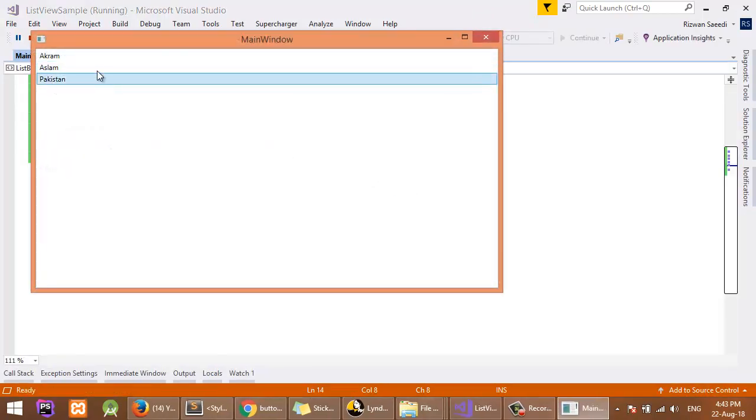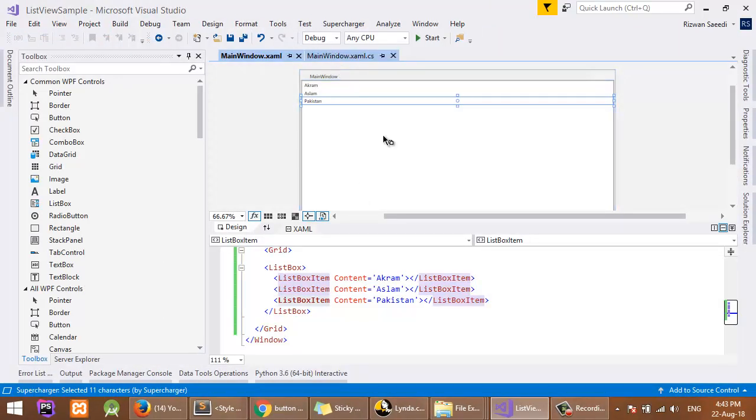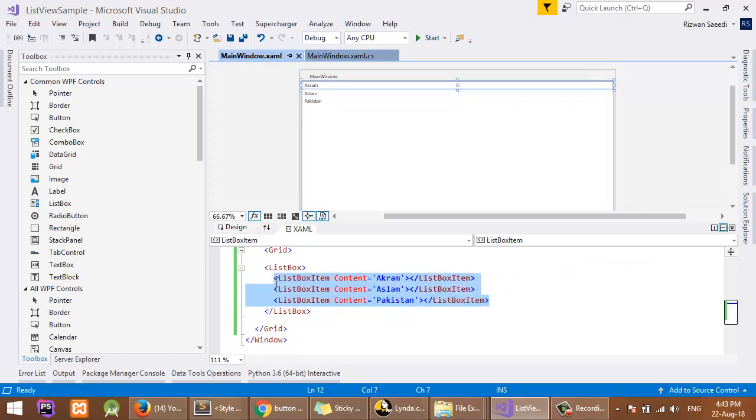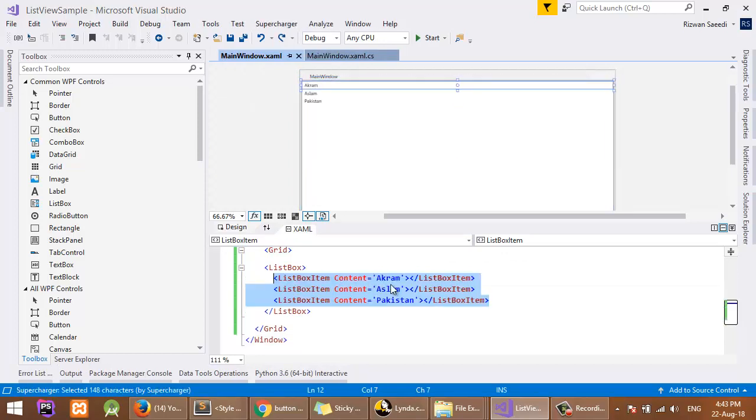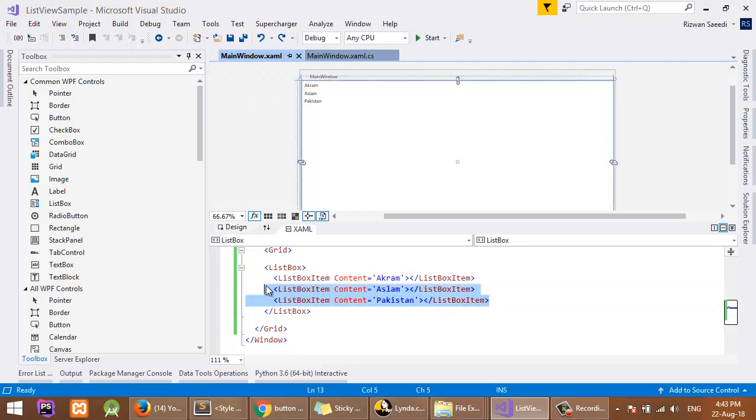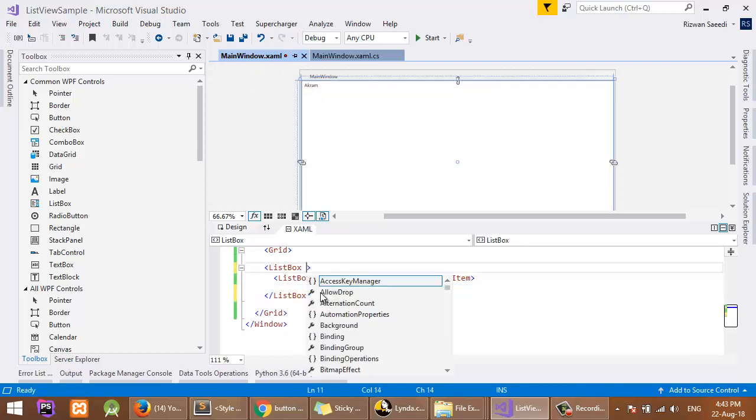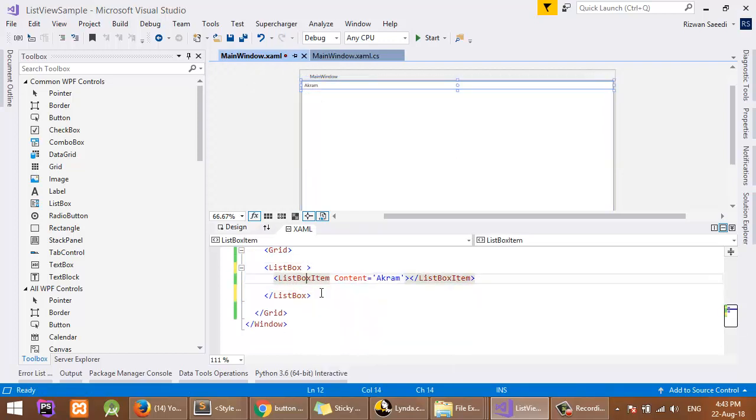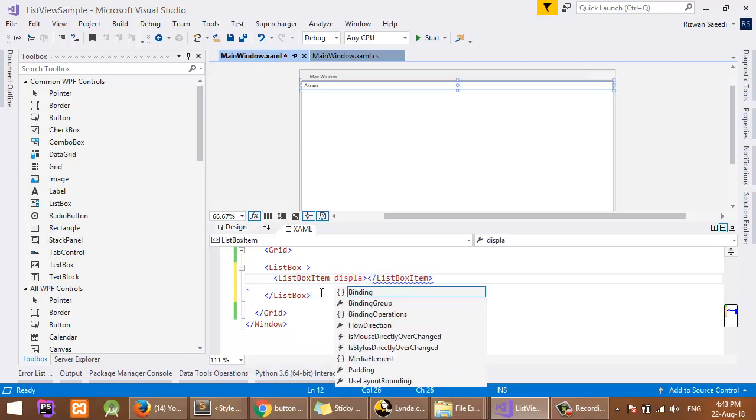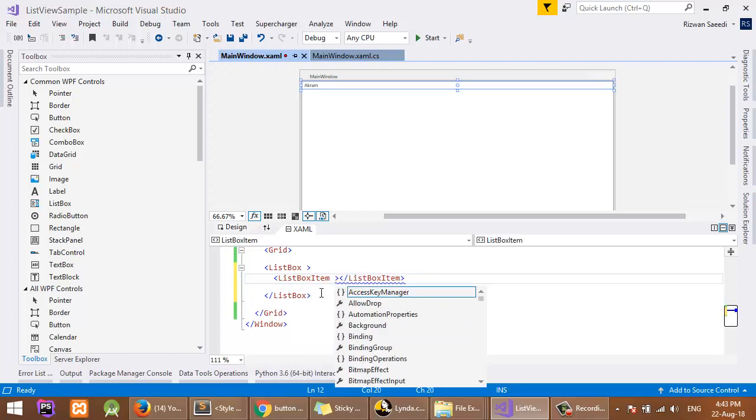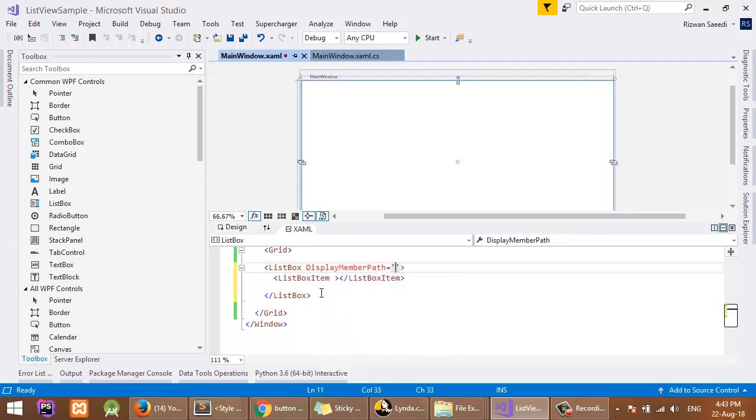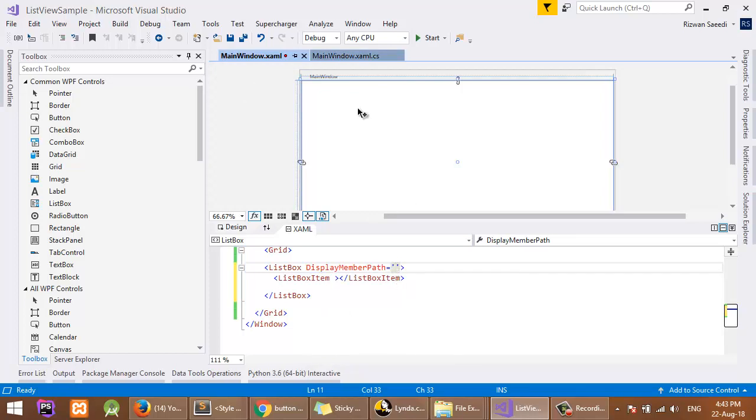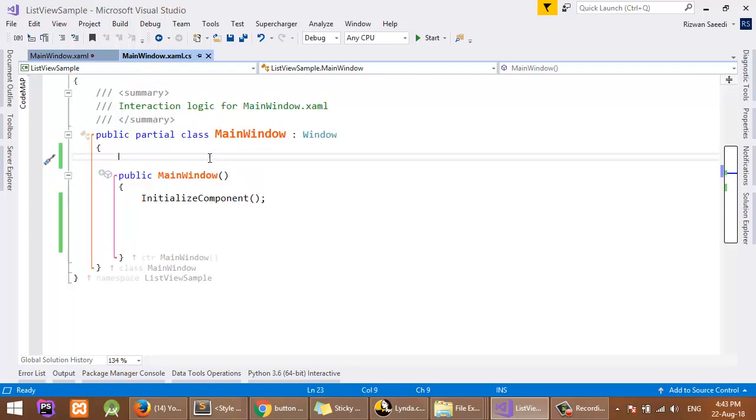Here is the output. Now if you want to add items in the code using binding feature, delete the two items. In the ListBox, set the DisplayMemberPath property. Here you can set the property of the class, so I will define a class.